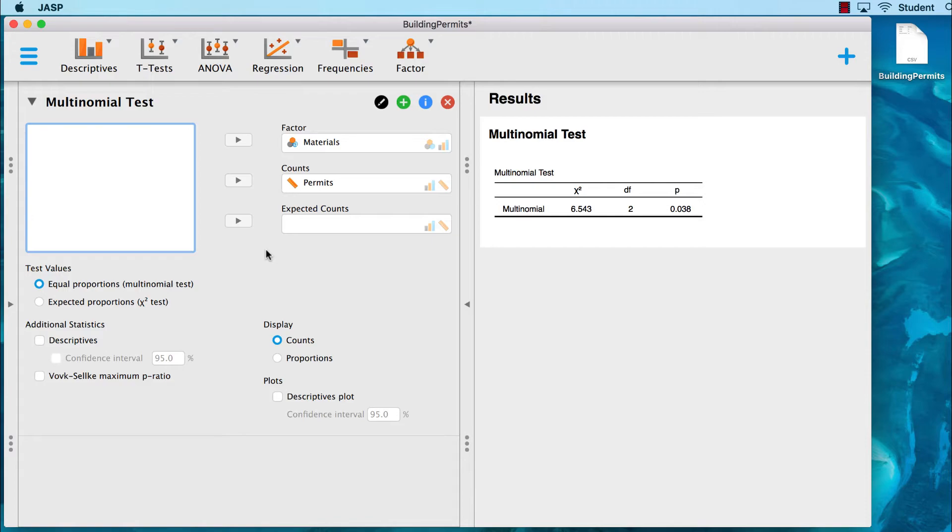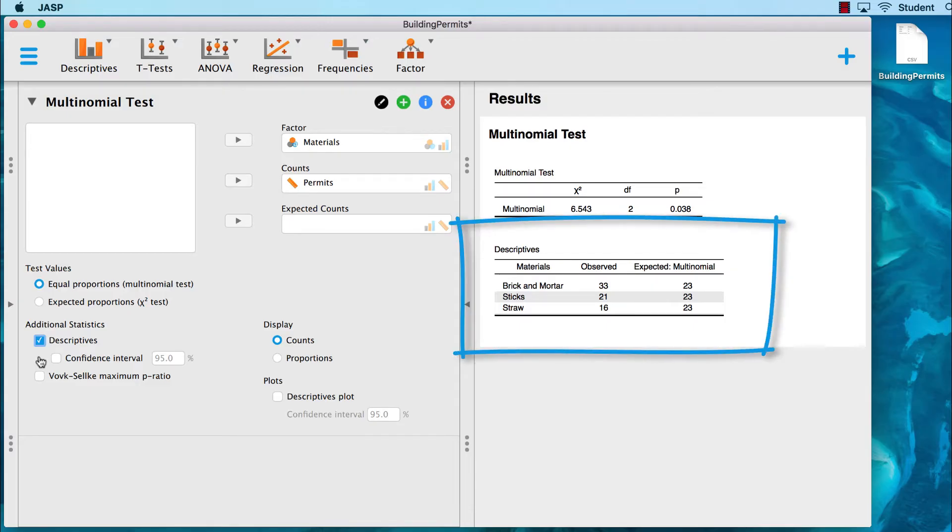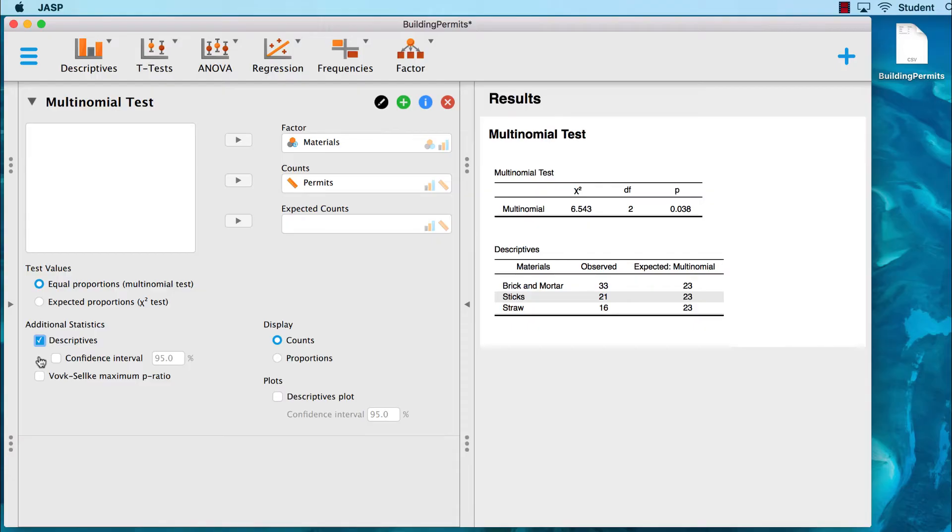We really want to see the expected values, so click on descriptives. Here we see the observed values that we entered and the expected values. Each expected value is the same because we assume that the occurrences are random, and that there is no preference for any particular building material. The expected value comes from adding up the total number of permits, 70, and dividing by 3.